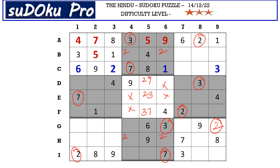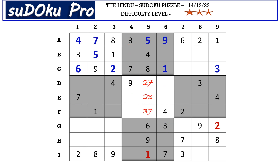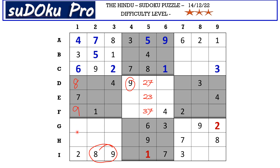In column 5 there is only one empty cell and the missing number is 1. There is an 8 and 9 in this block blocking two cells, so 8 and 9 go in those two cells. There is 9 blocking from the B row, so D1 takes 8 and F1 takes 9. Those two cells take 1 and 5. This 3 and 6 blocks here, so 3 and 6 go in those two cells.